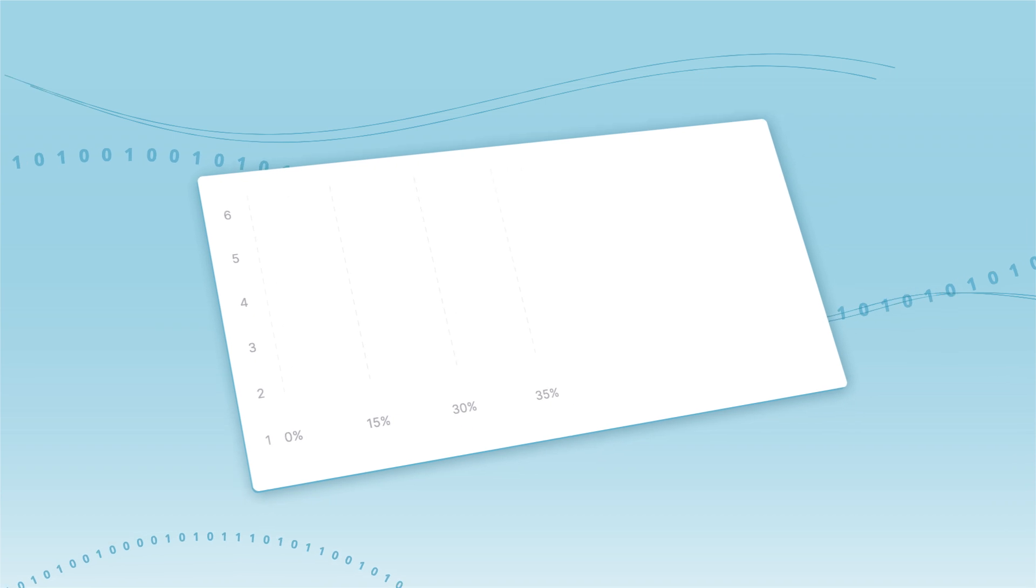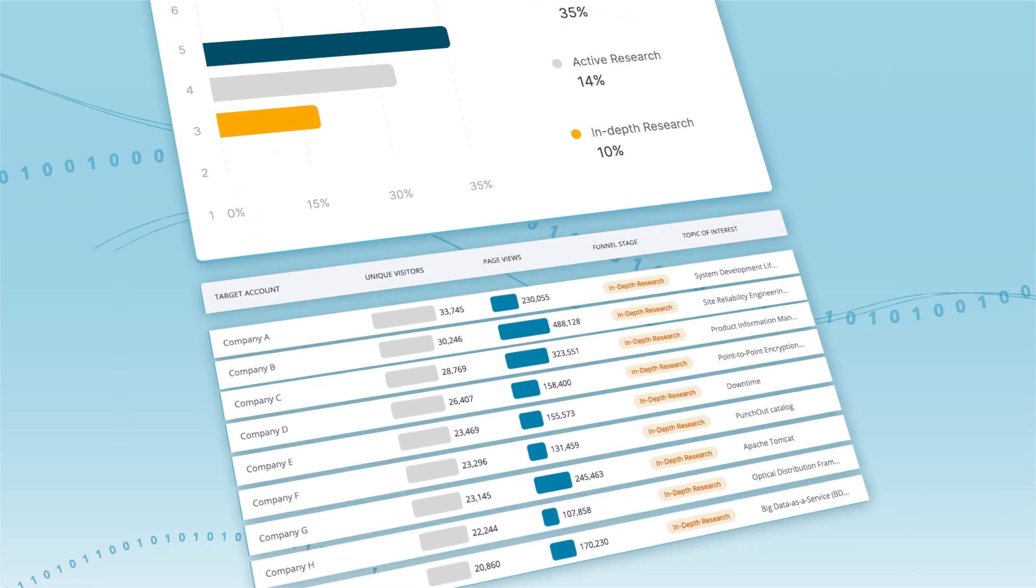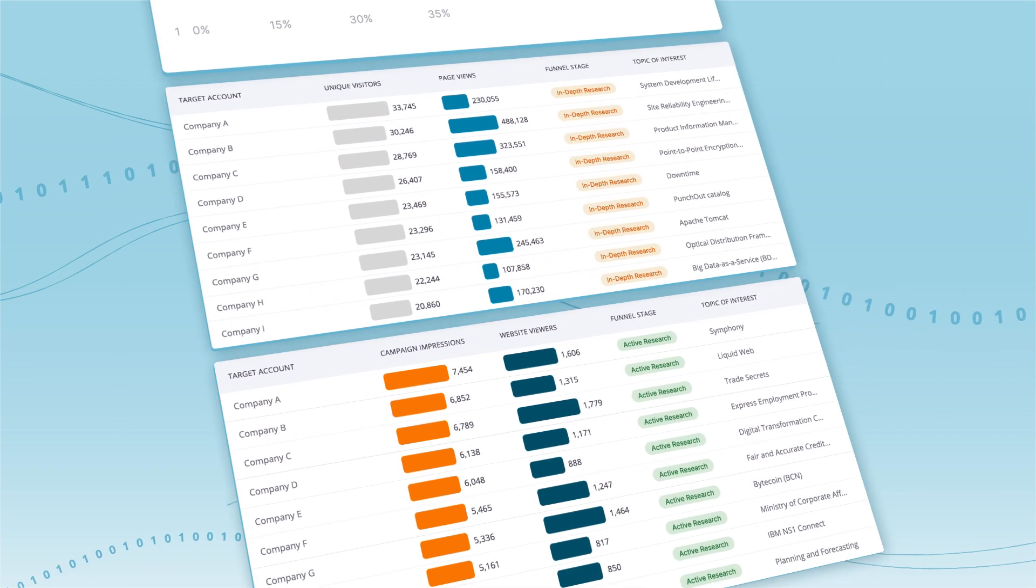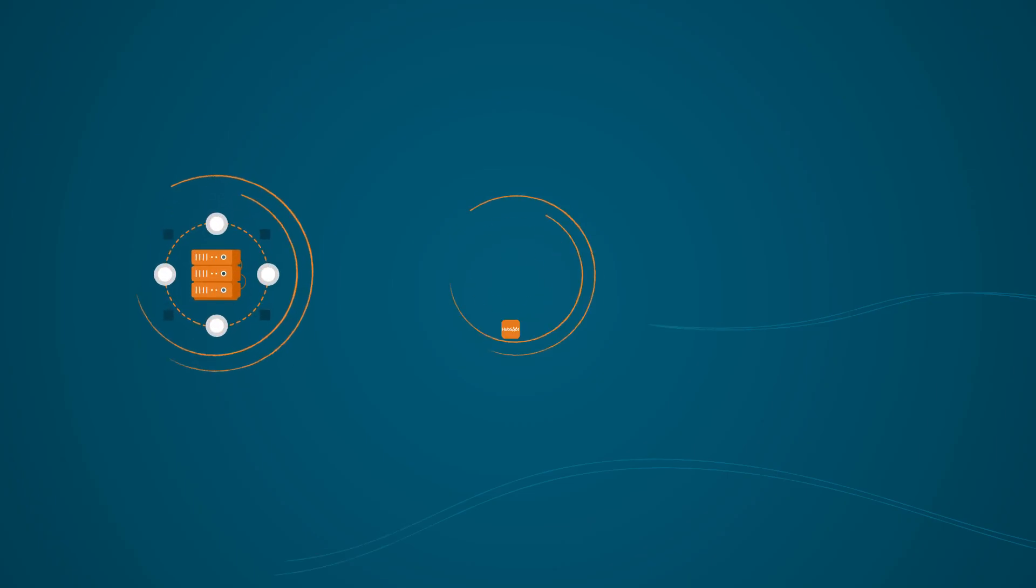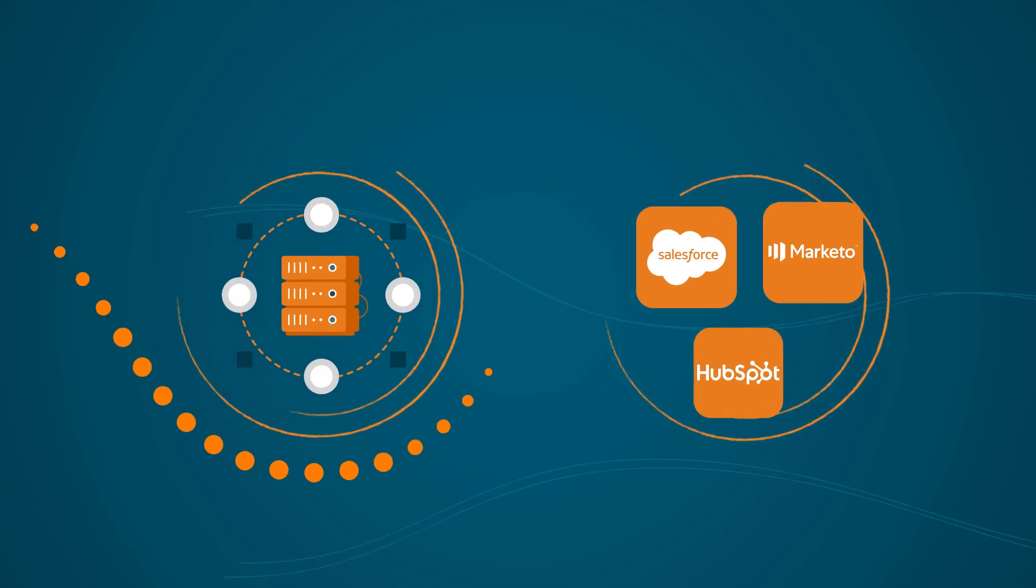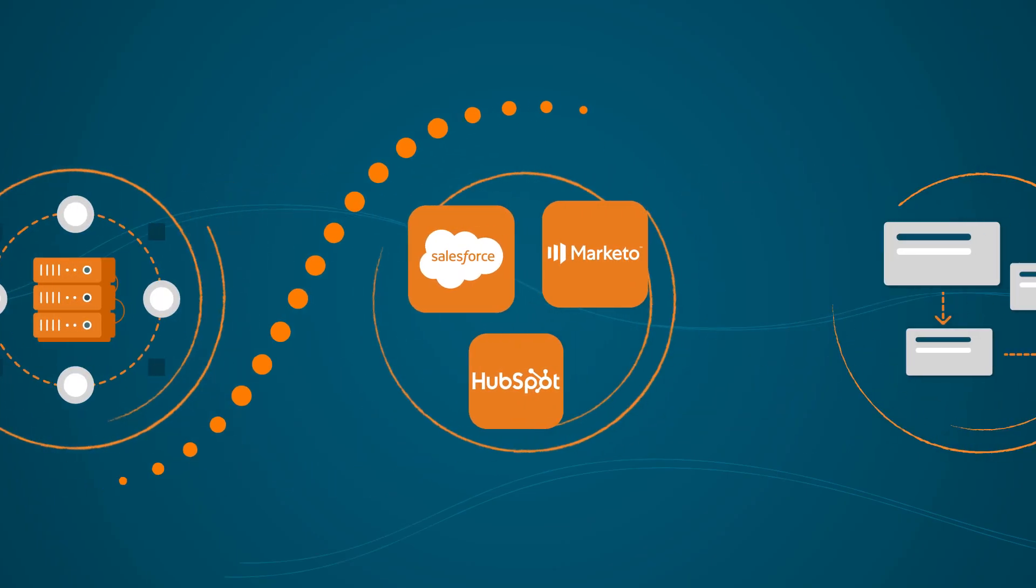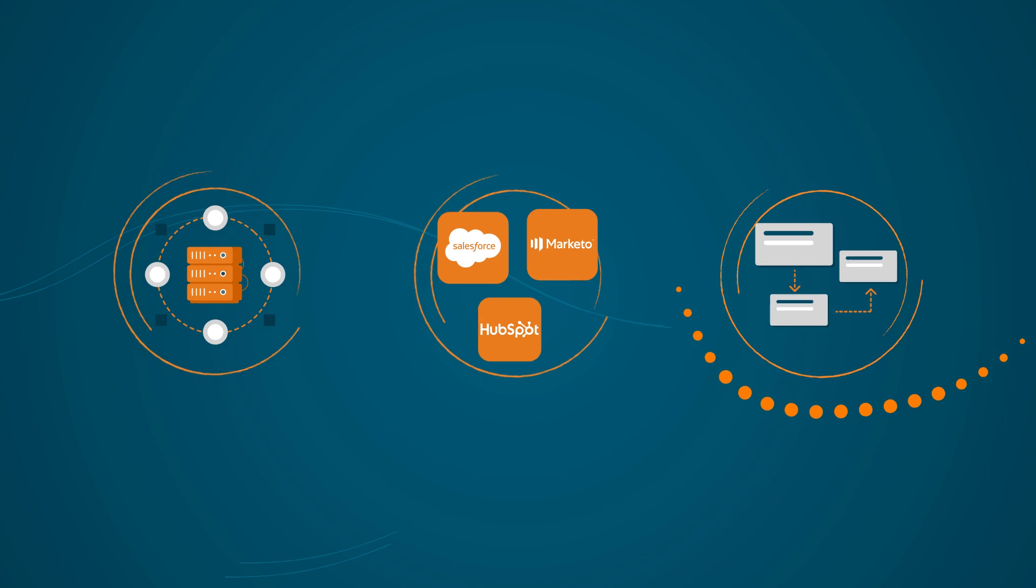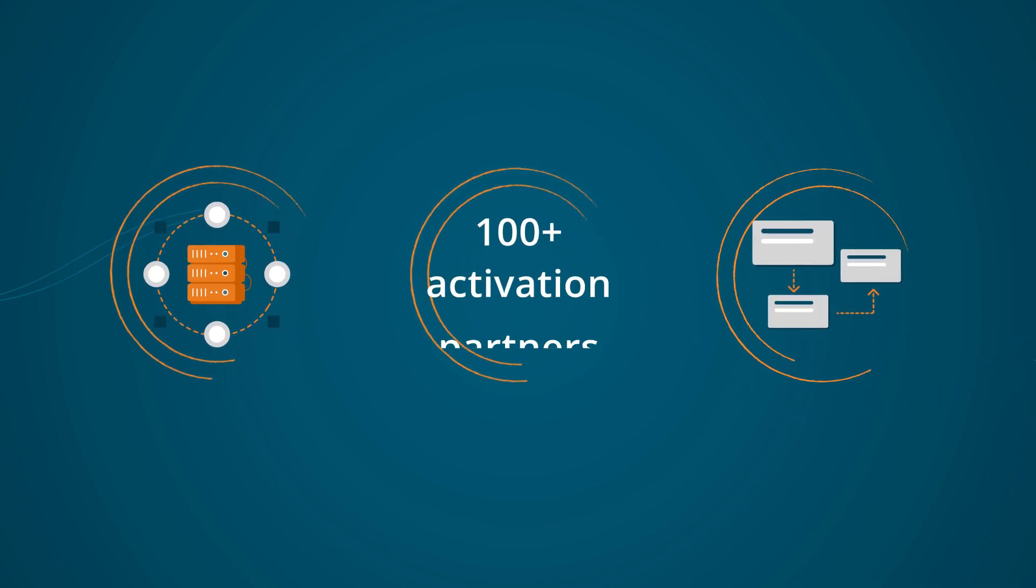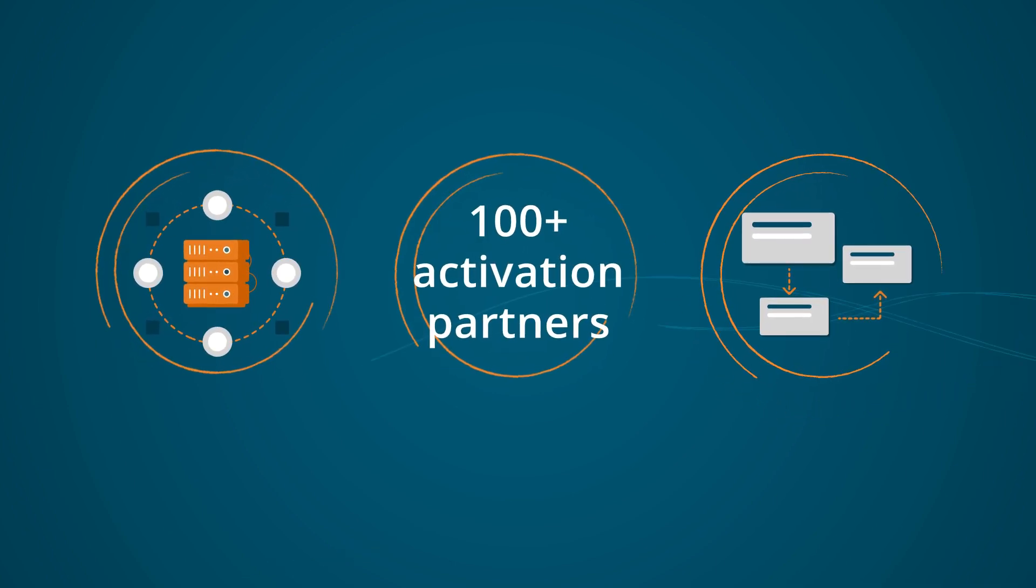Our data is easily visualized with a suite of flexible dashboards to inform go-to-market strategies. And the best part? Our data integrates seamlessly into your existing data models, tools, and workflows, ensuring you can act on insights wherever, whenever, and however you need them.